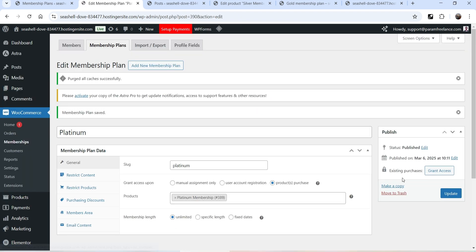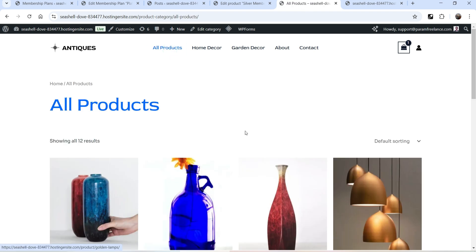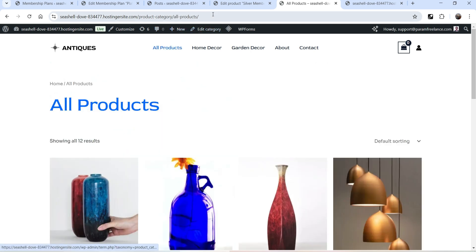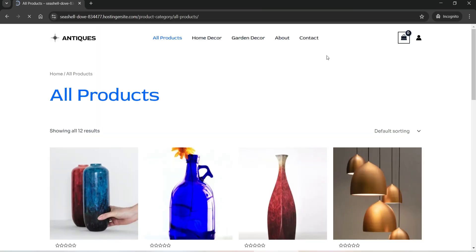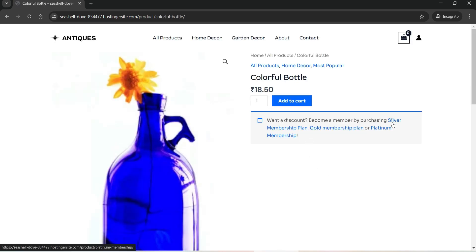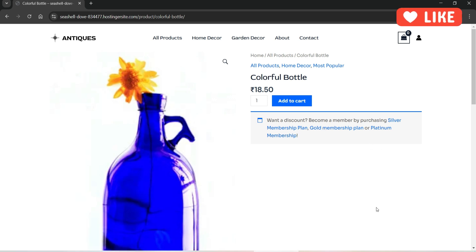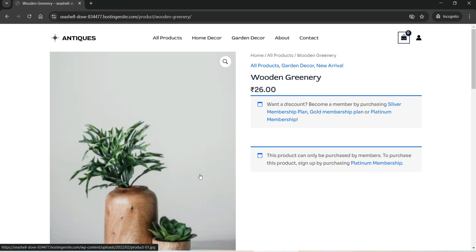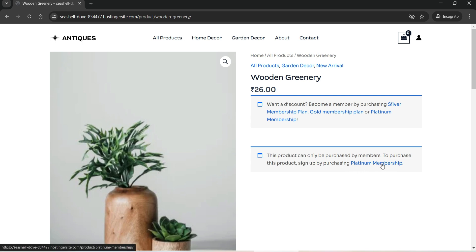Click Publish. Let's go to All Products and open a Home Decor product — you'll see all three plans listed: Silver Membership, Gold Membership, and Platinum Membership. Let's open this website in another browser and go to a Garden Decor product. Here you can see the user cannot make a purchase — they can view the product and price, but it says 'this product can only be purchased by members — sign up by purchasing Platinum Membership Plan.'